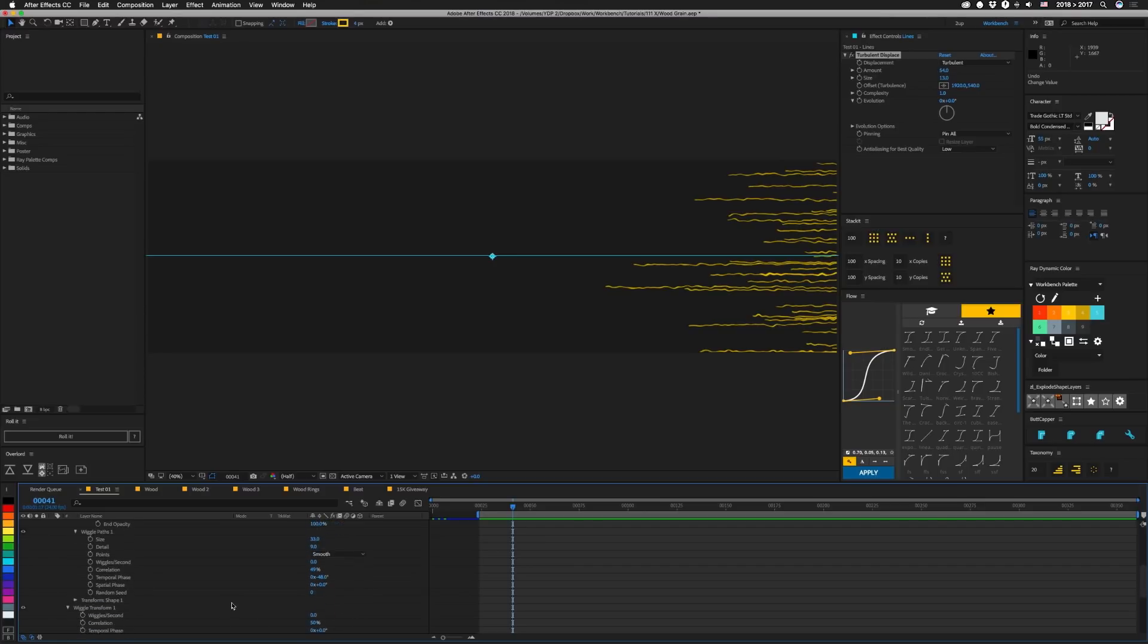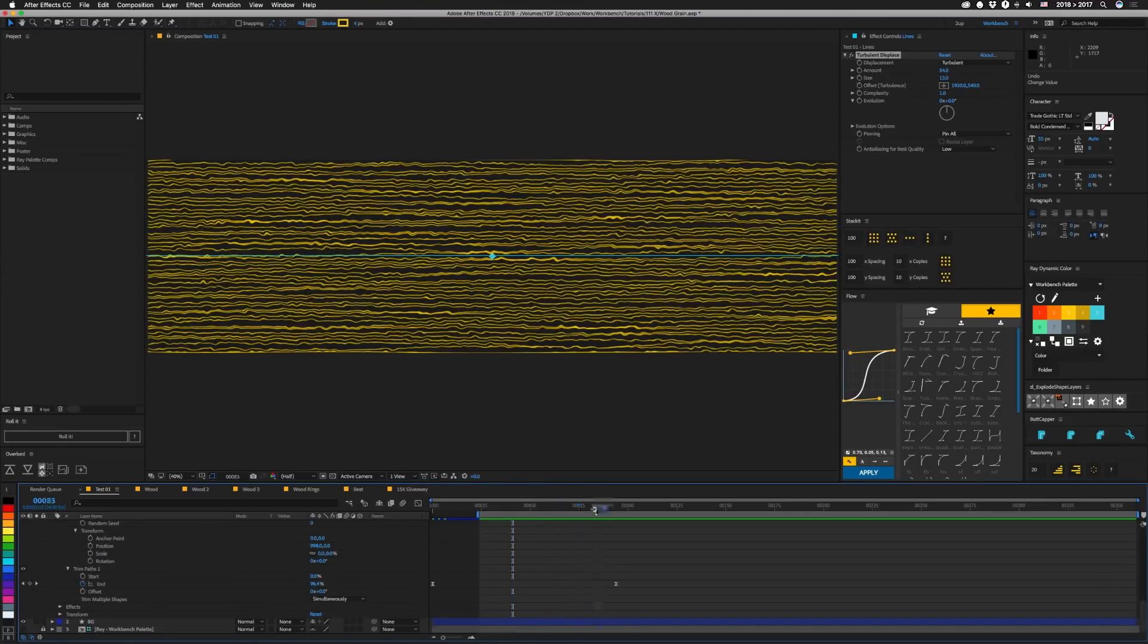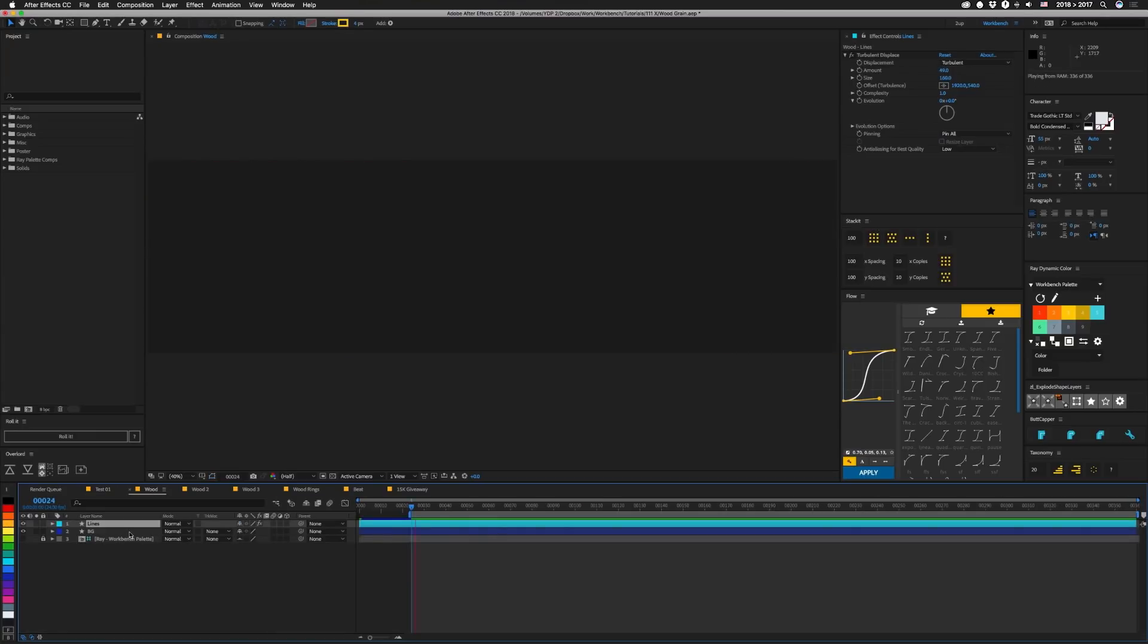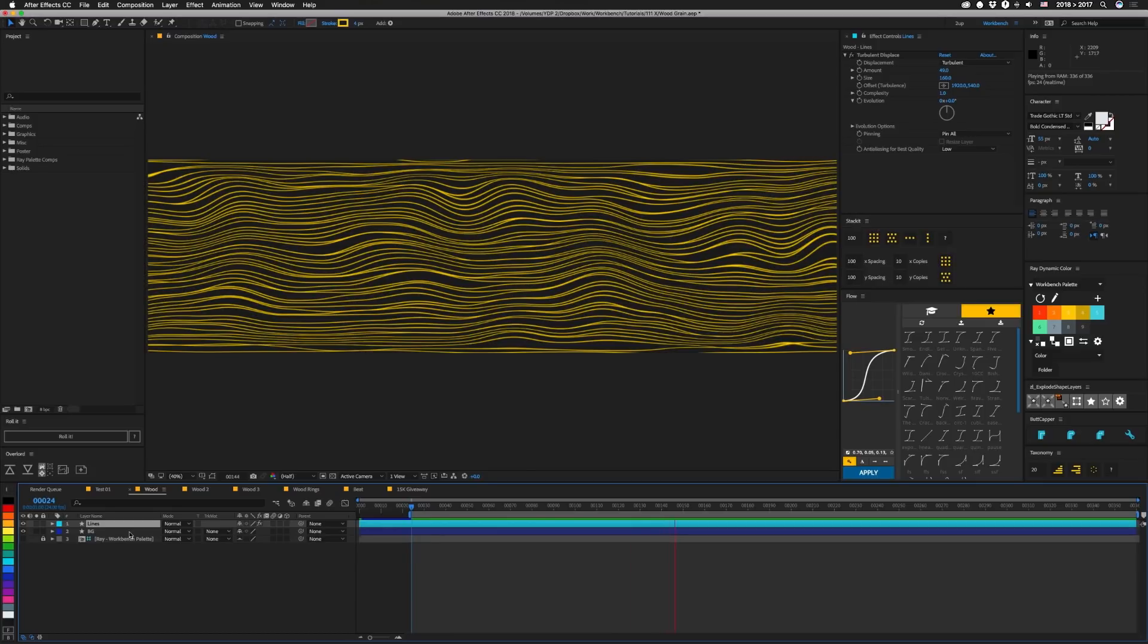Then we have a wiggle transform, and this is pretty much just shifting everything way out on X to get that stagger like I was talking about. So the rest of these wood textures are pretty much built the same way. They just have different settings. So if you need anything like this, I'm going to have the project file available for you guys to download and take a look at them.